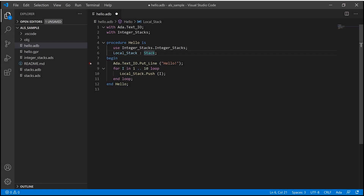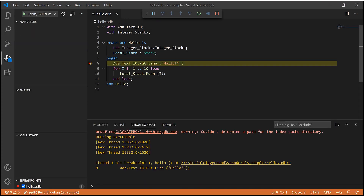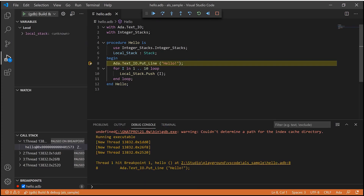I can even set a breakpoint and press F5 to debug using GDB from within Visual Studio Code.